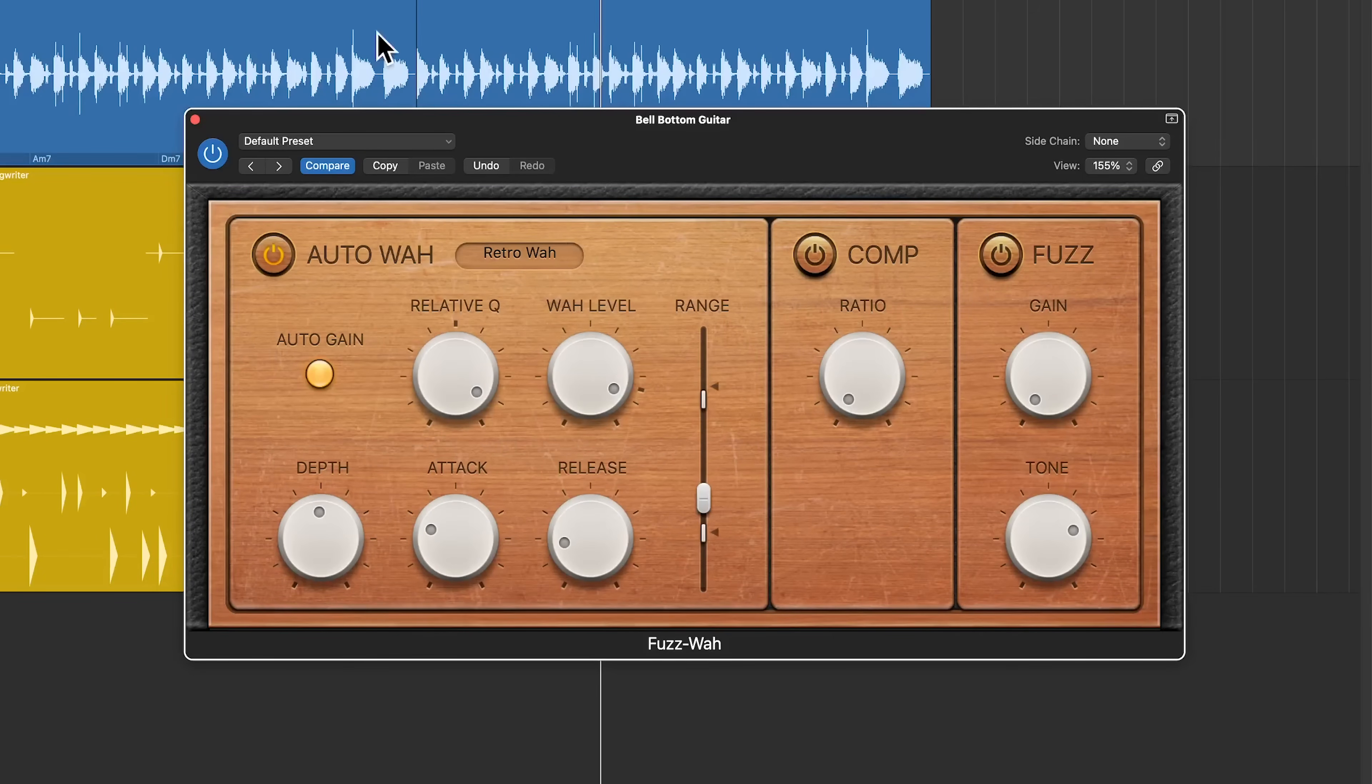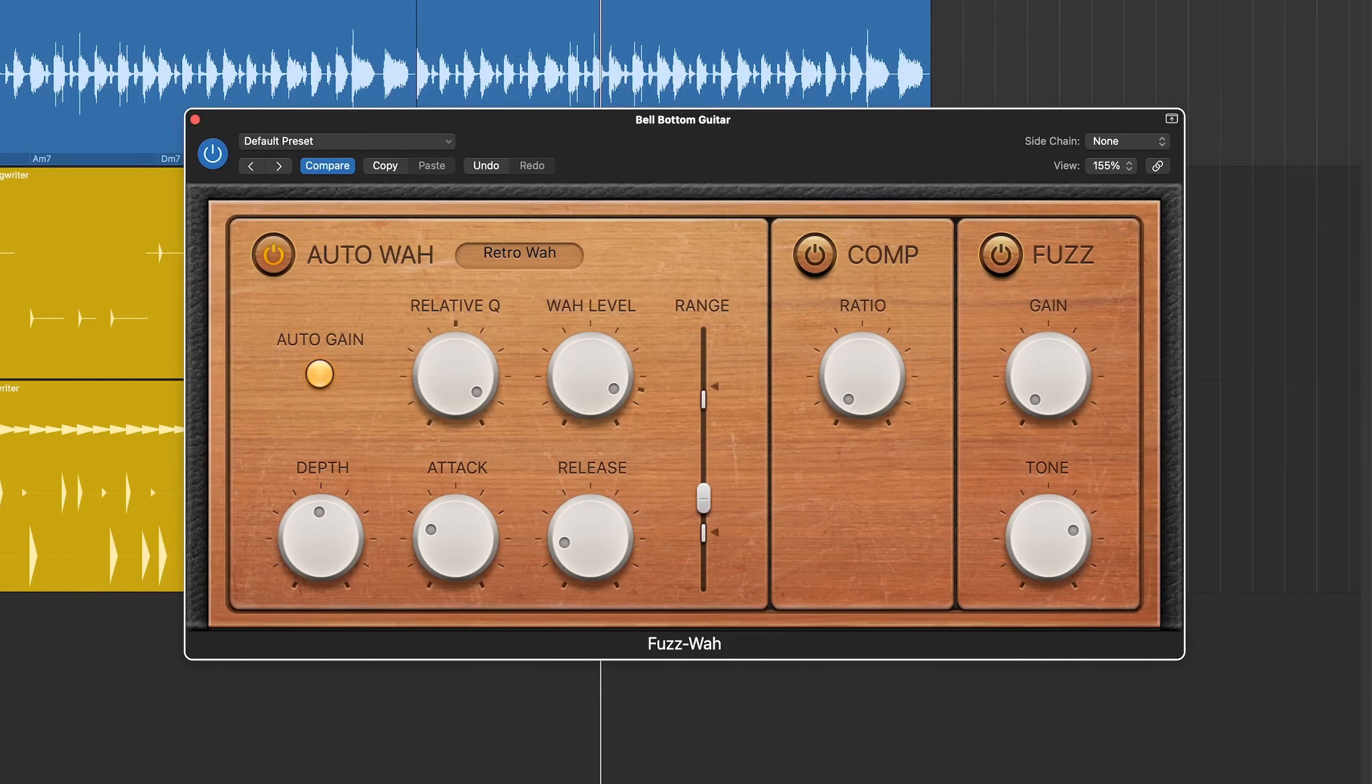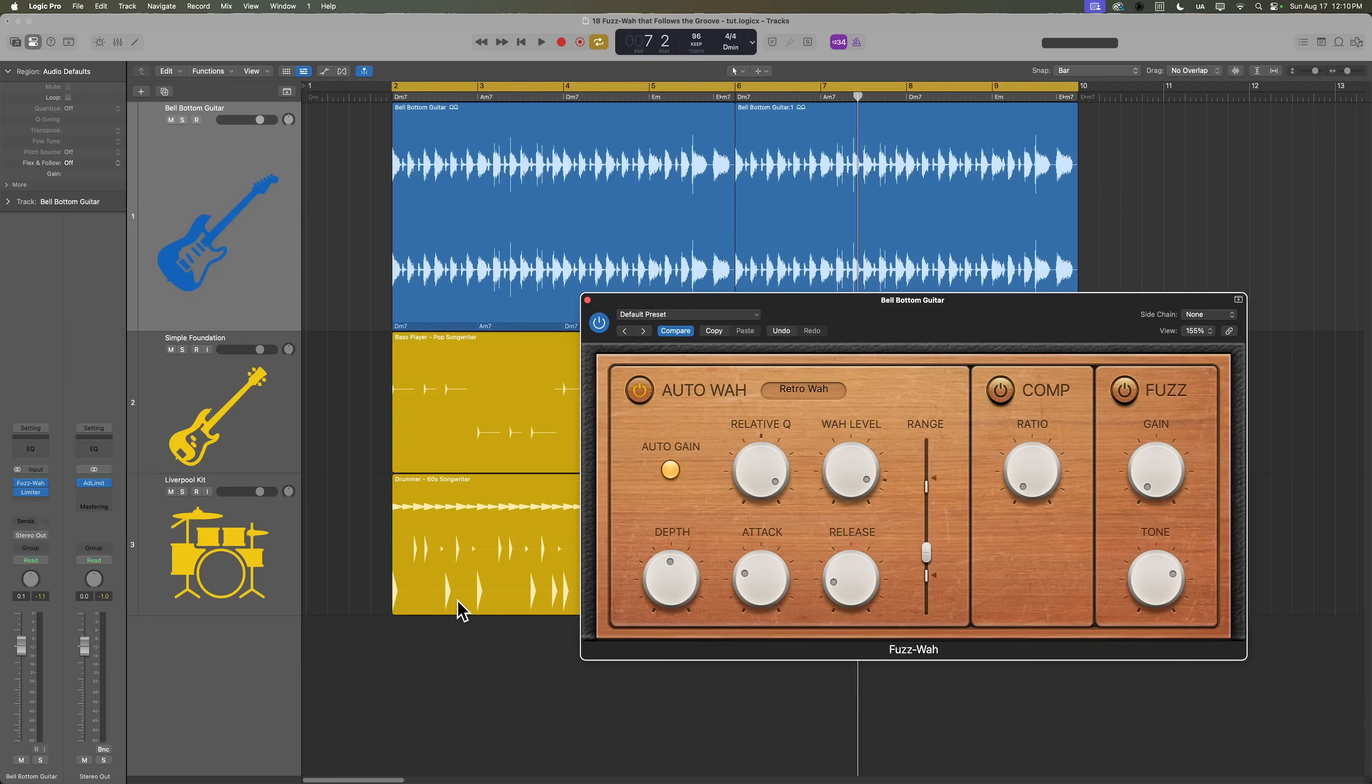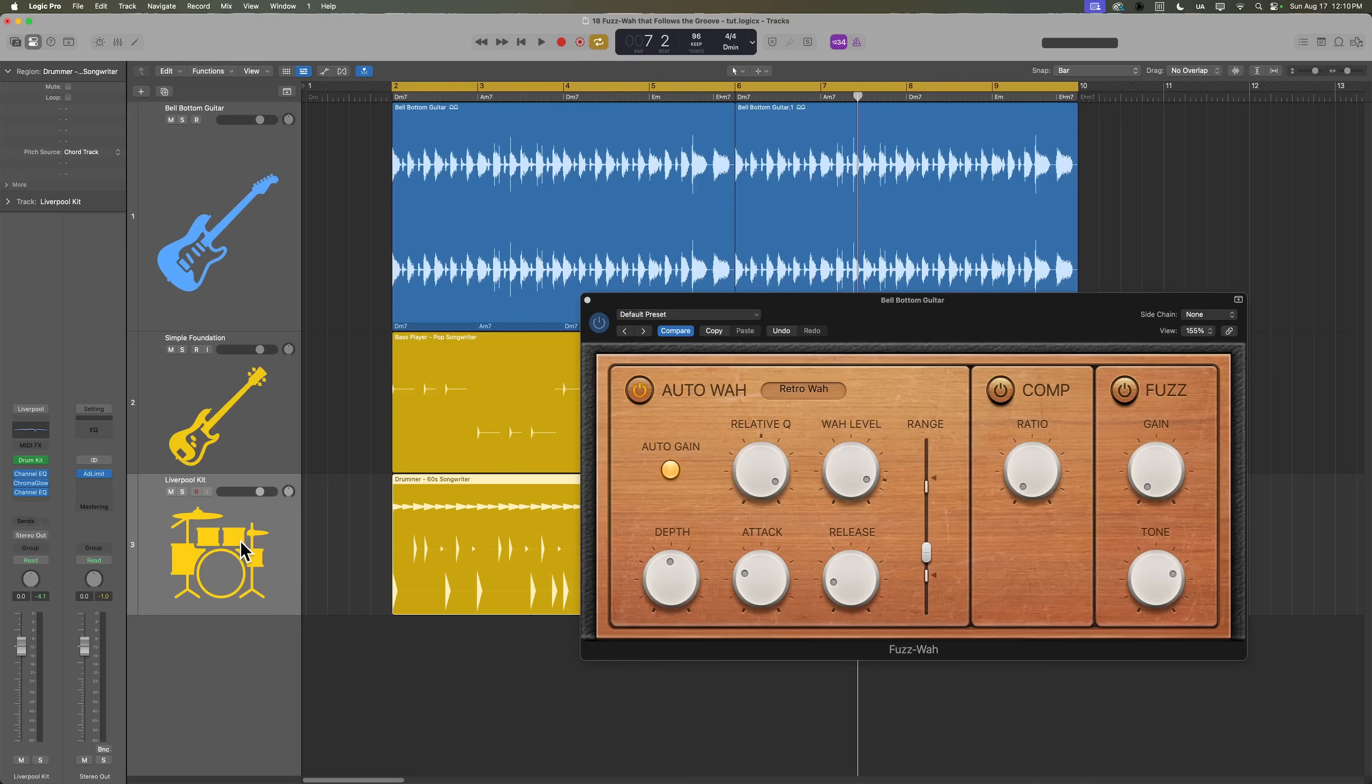So you can hear on each of the transients in the guitar part that wah pedal is opening up and we're getting more of that auto wah effect. But what if you don't want the Fuzz Wah to follow the guitar, but to rather follow the groove of another instrument? Well, you can do that by making it follow the drums or make it follow a specific instrument inside of your drum kit using its external side chain input.